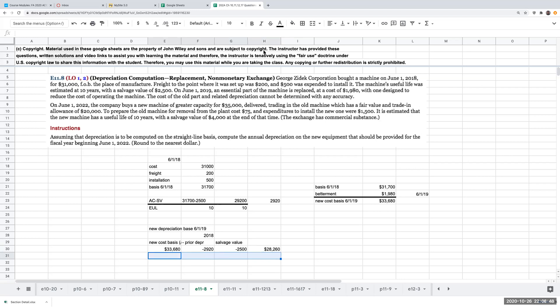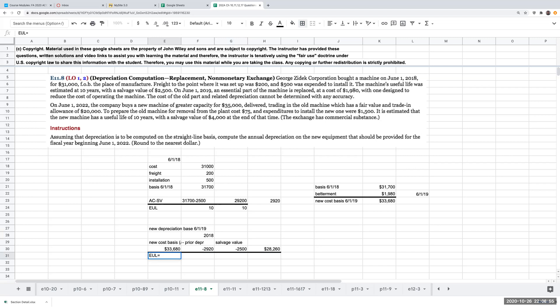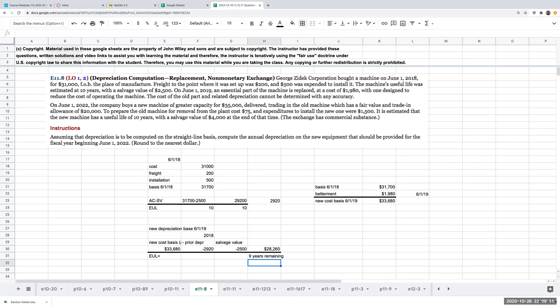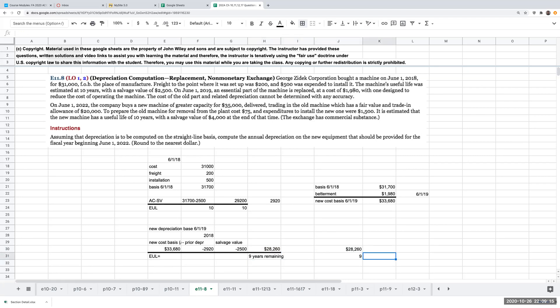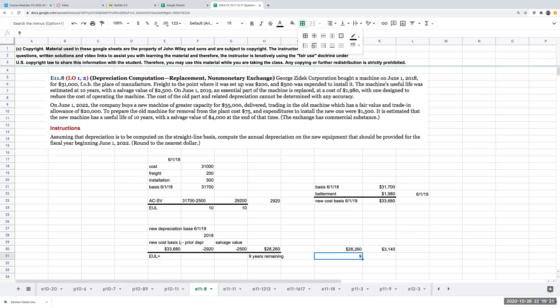I'm going to divide this by the estimated useful life, which in this case here is going to be nine years. Because on June 1st, it was 10 years. Now, after I put in this part, one year has passed. So I have nine years remaining. So my depreciation is going to be $28,260 divided by nine or $3,140.